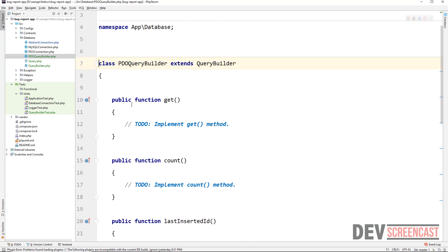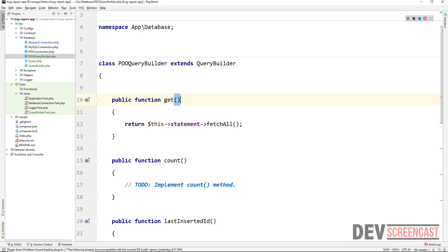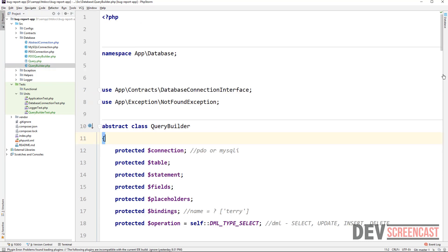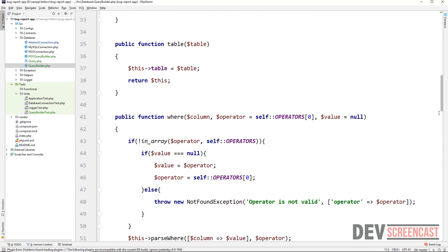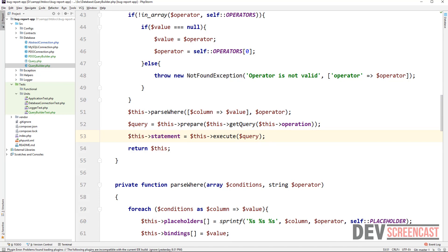We're not going to waste any time — let's just write the code. For PDO it's really easy. We're going to return this statement's fetchAll to get all of the data from the result set. Remember that in our where clause we just set the statement, so the statement will always be set whenever we execute and will contain the result. We can then pass that result through to other methods.